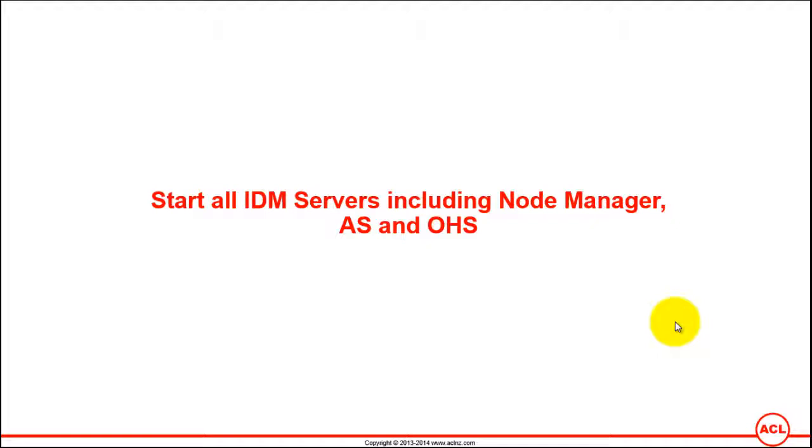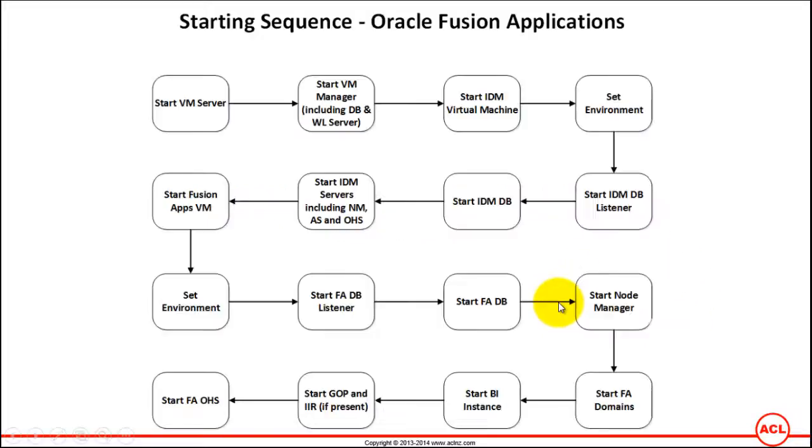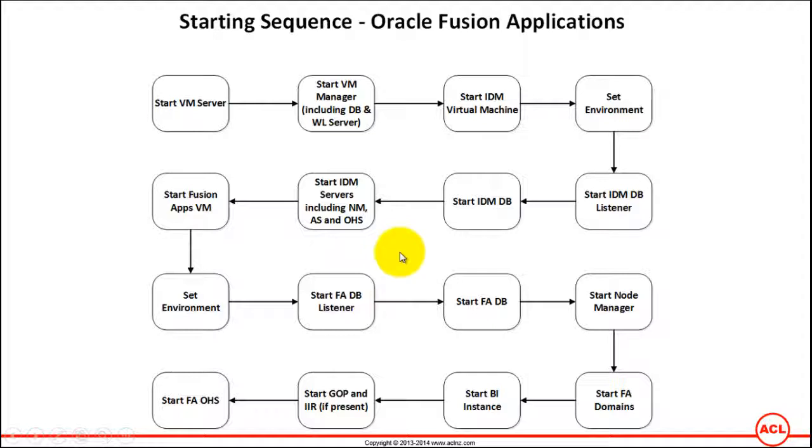Start all IDM servers including node manager, admin server, and Oracle HTTP server. This is the next step in the sequence of steps leading us to start Fusion Applications.